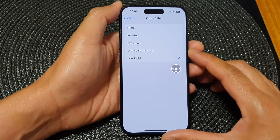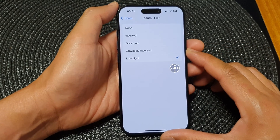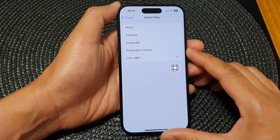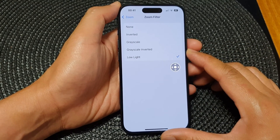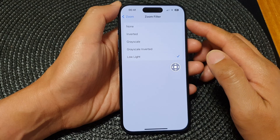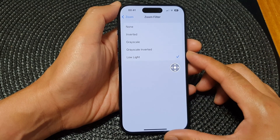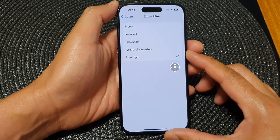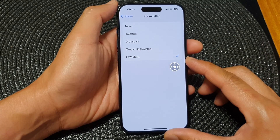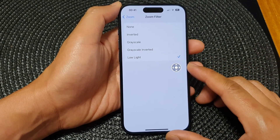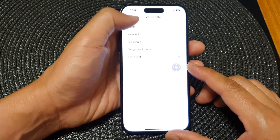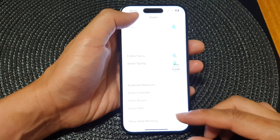Hey guys, in this video we're going to take a look at how you can set the zoom filter to grayscale inverted or low light on the iPhone 15 series.